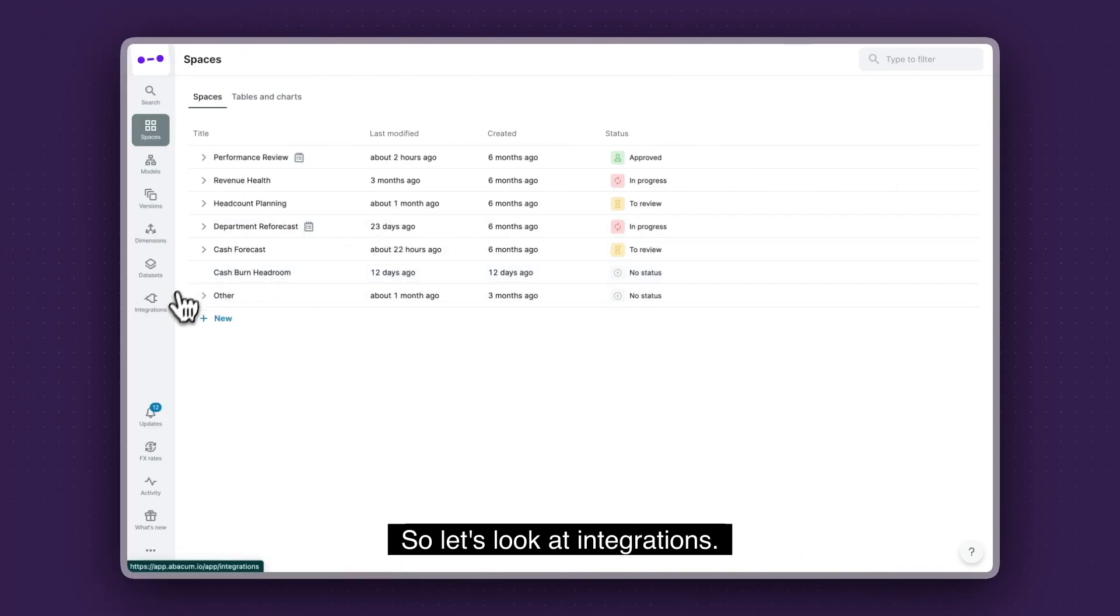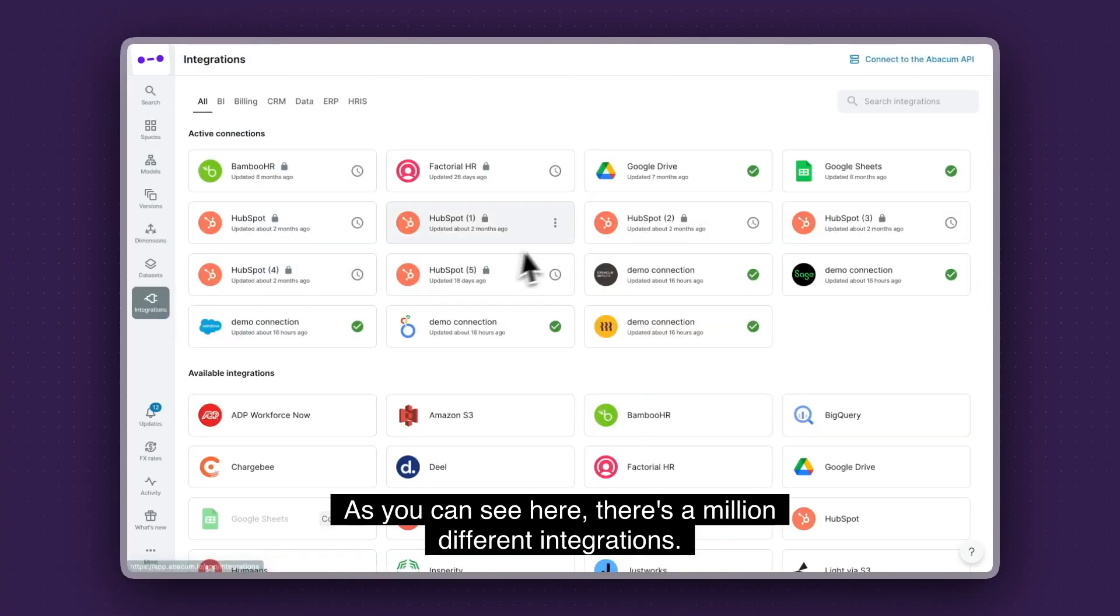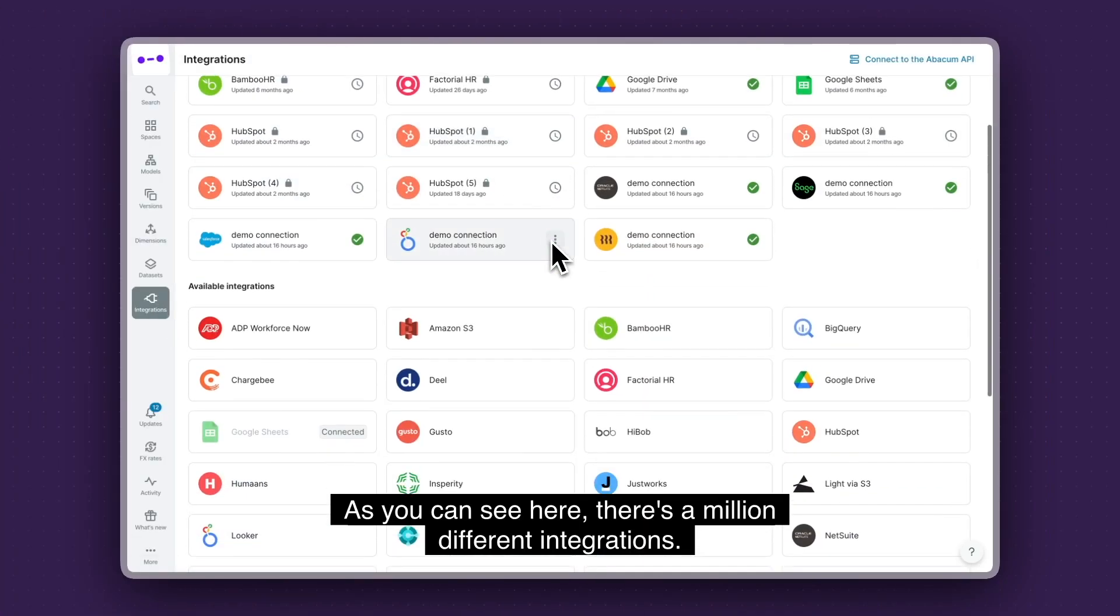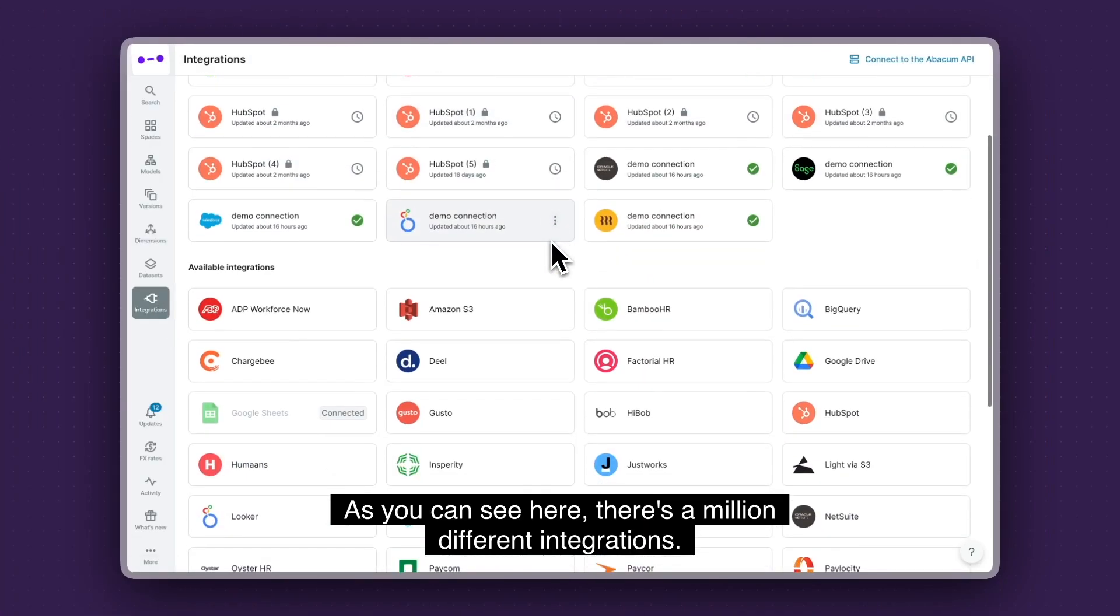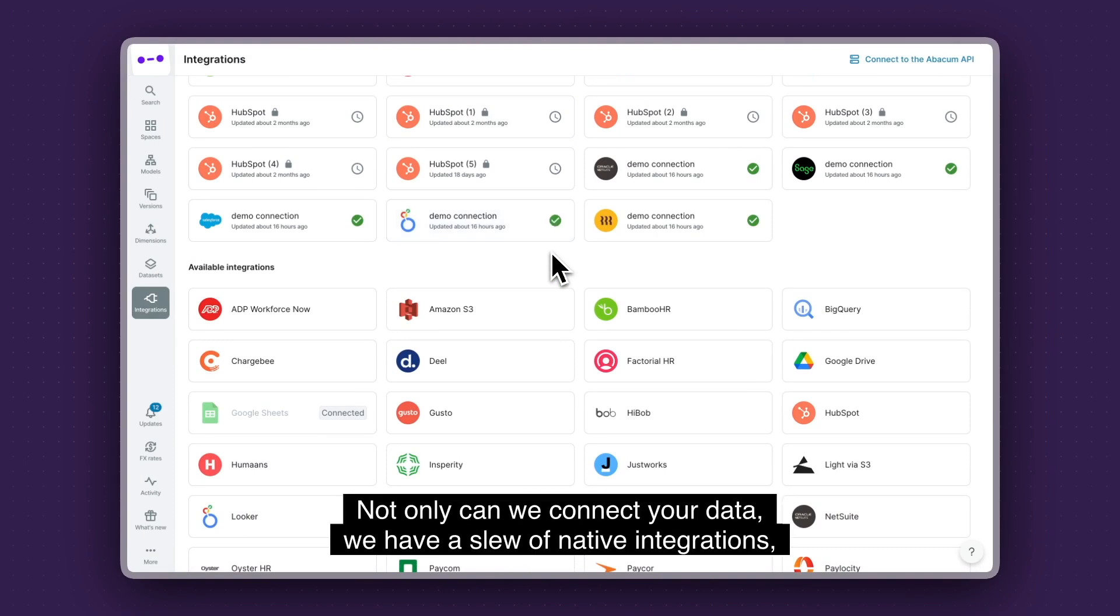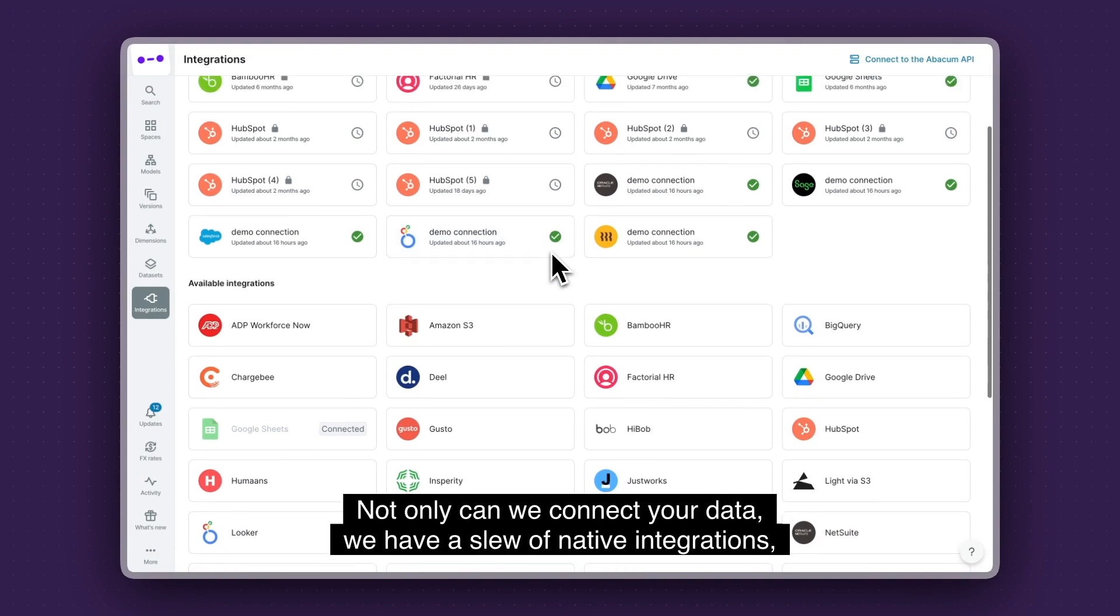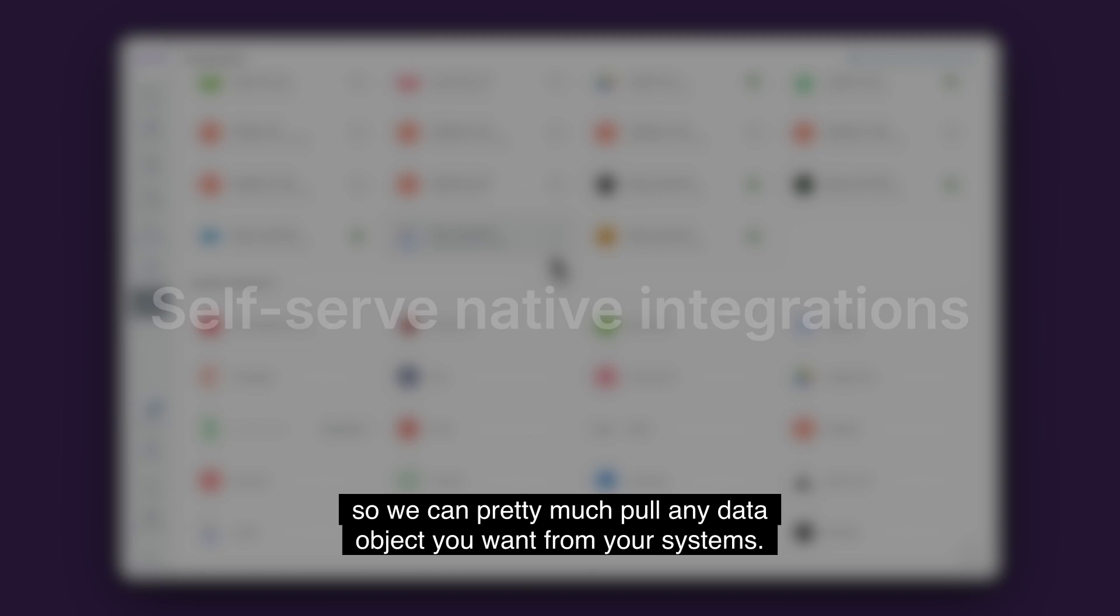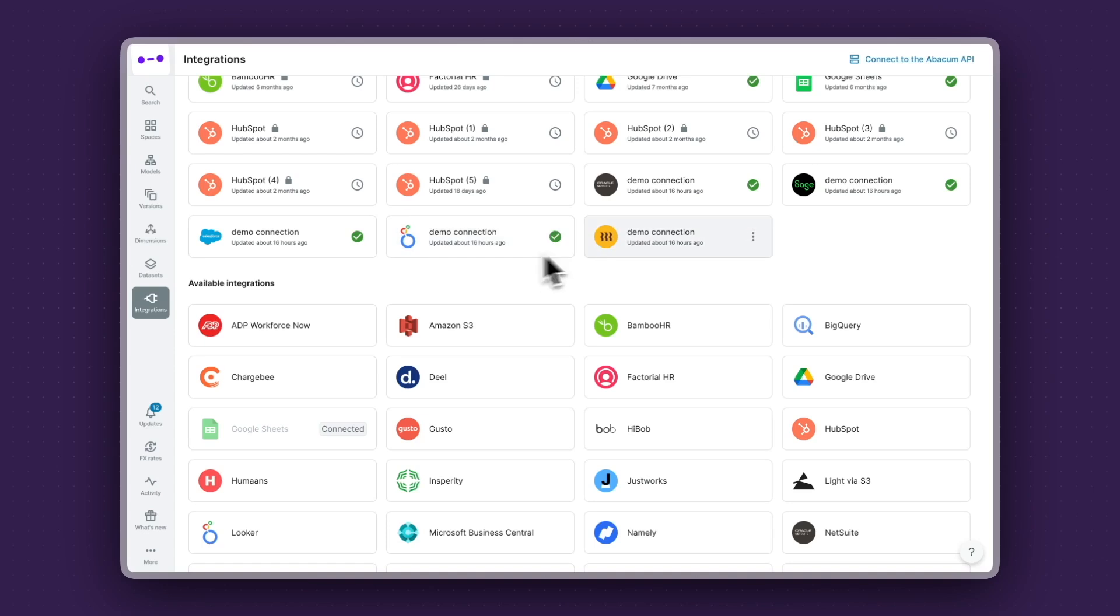So let's look at integrations. As you can see here, there's a million different integrations in this array. Not only can we connect to your data, we have a slew of native integrations. So we can pretty much pull any data object you want from your systems.